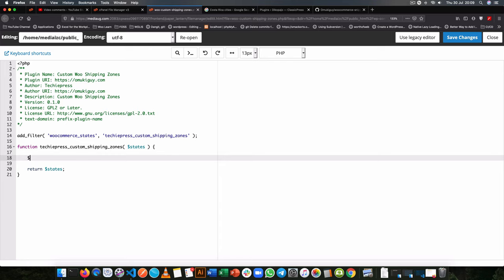So the next thing we are going to do is start modifying our states. So we know that in the states we're going to be looking for the country called Costa Rica and it's denoted by the CR inside here. If you want to know more of how to get these countries, you have to go into WooCommerce and look inside the country codes.